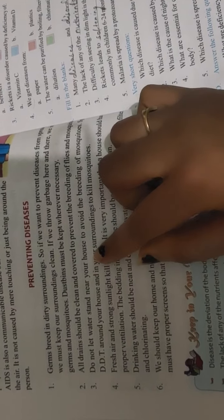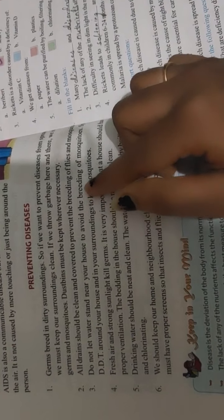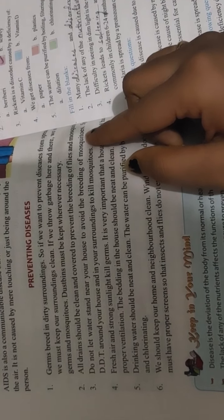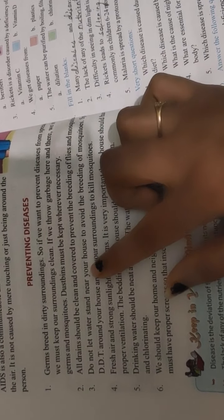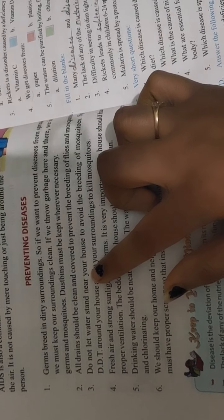Do not let water stand near your house to avoid the breeding of mosquitoes.